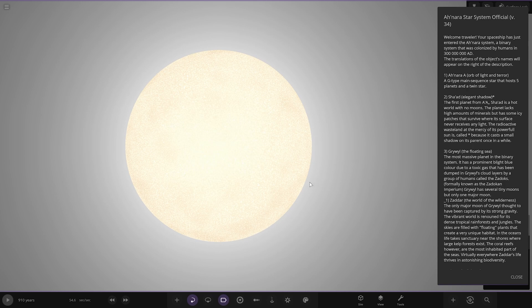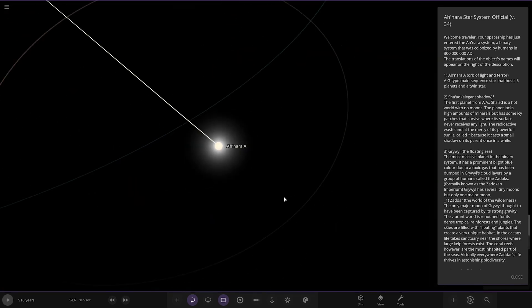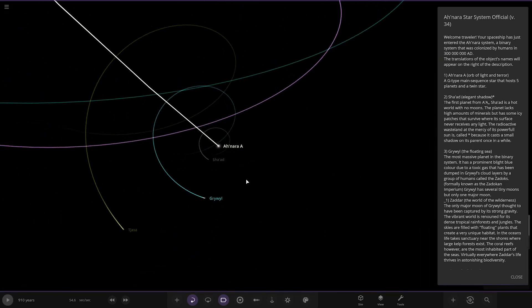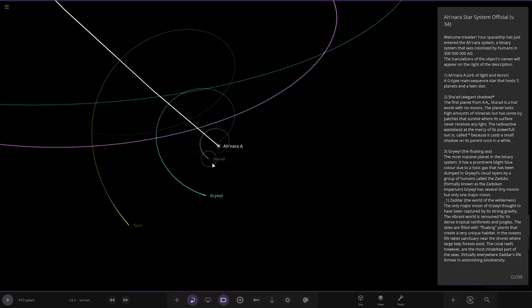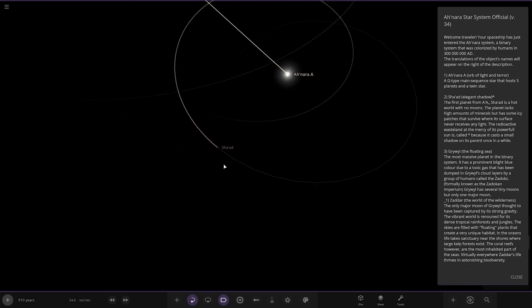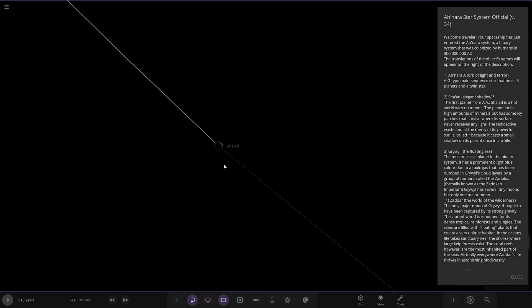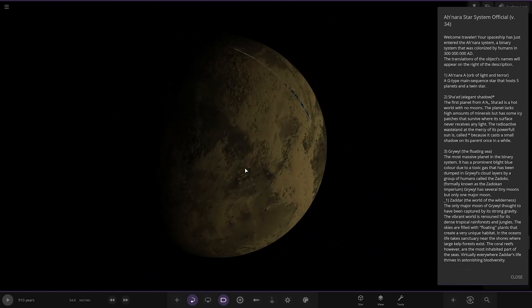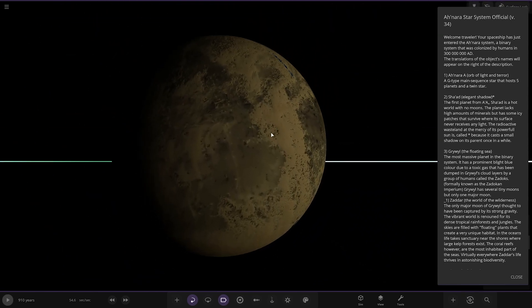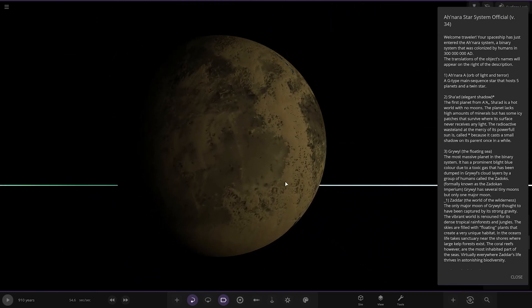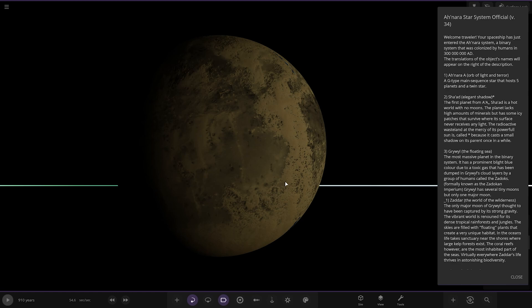Next up we've got Shatara, meaning elegant shadow. Here it is, the first planet from the A star is a hot world of no moons. The planet lacks high amounts of minerals but has some icy patches that survive where its surface never receives any light. It's called Star because it casts a small shadow on the parent once in a while.